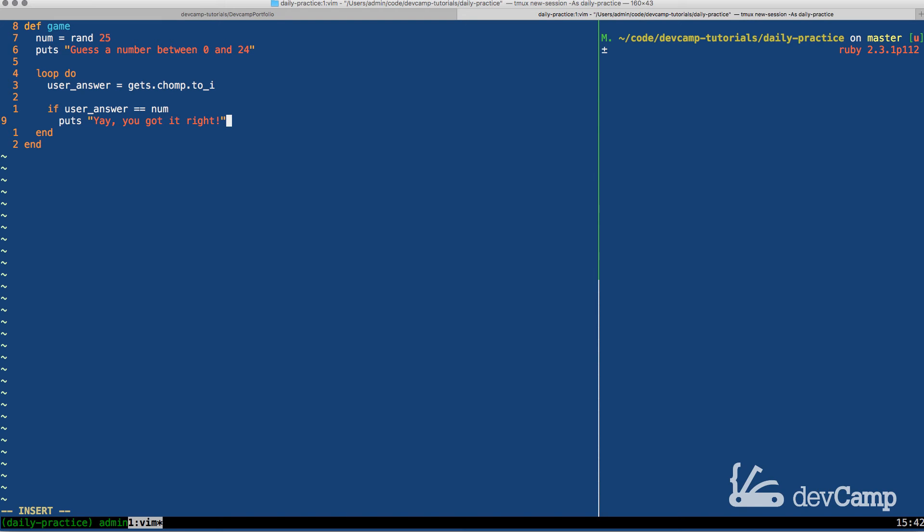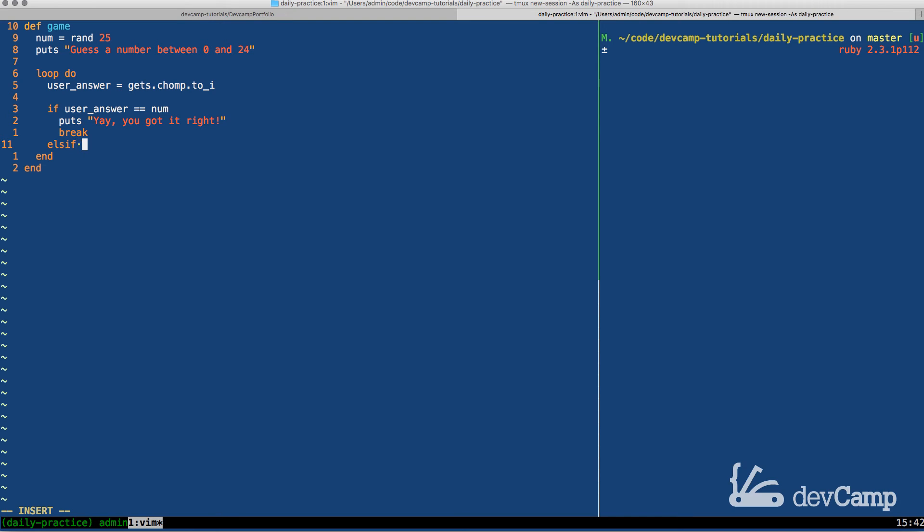And then a very important step. And we're going to break. What break is when you're working with the loop construct is a break will end the loop. When we have a user that guesses right, we want the game to stop. So break will make that possible.